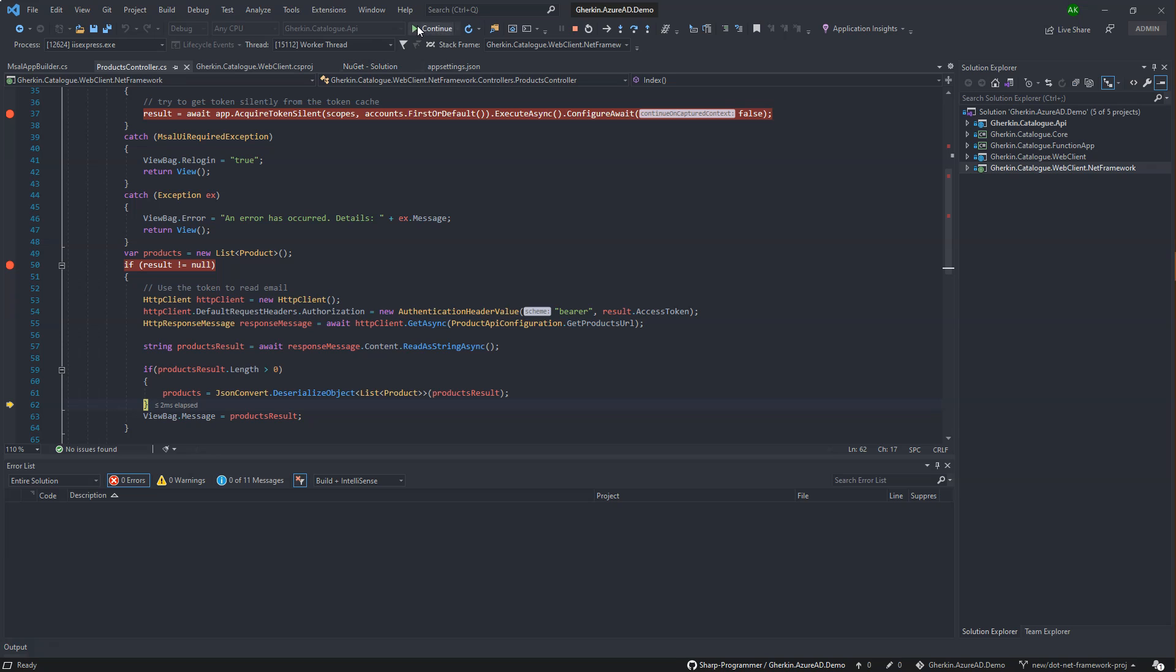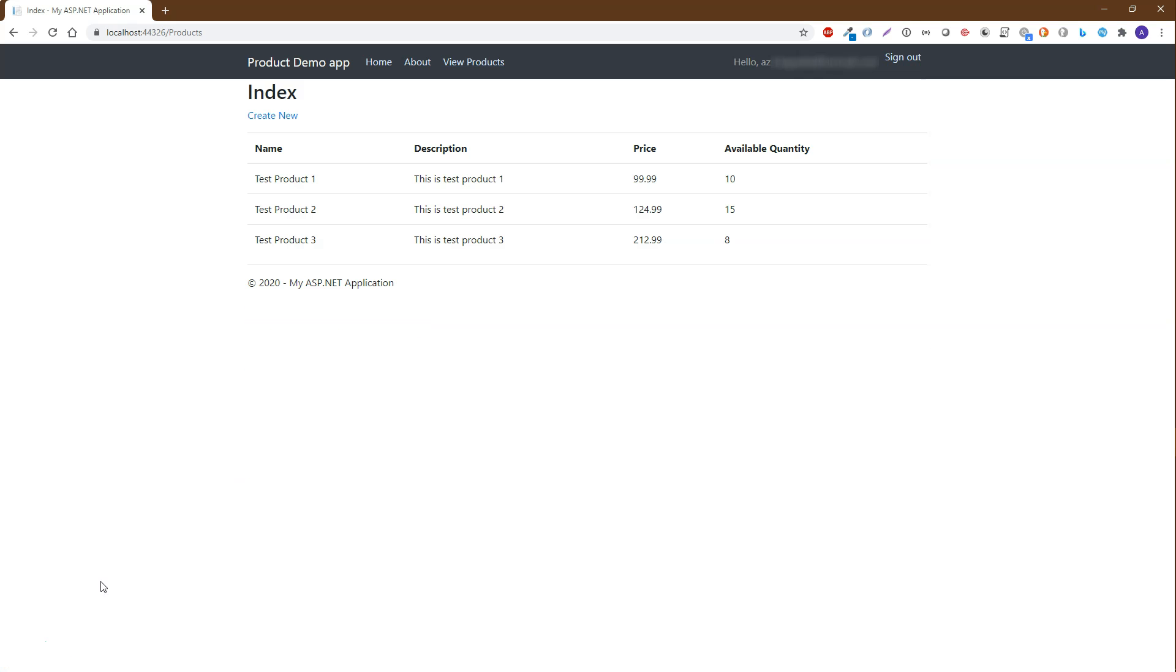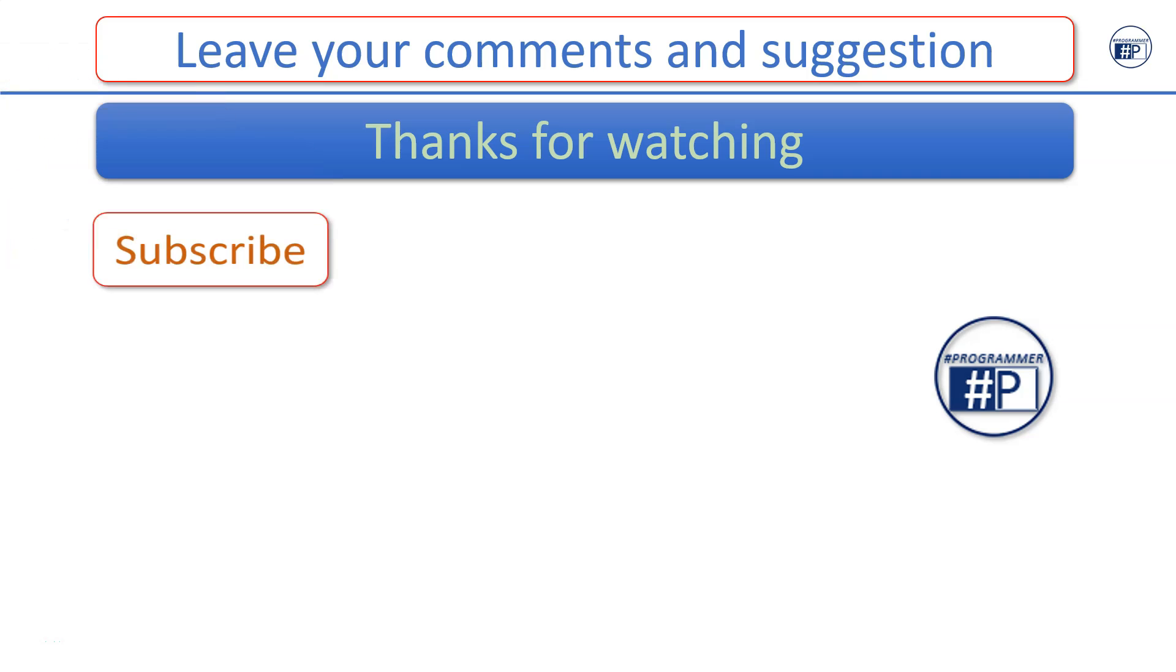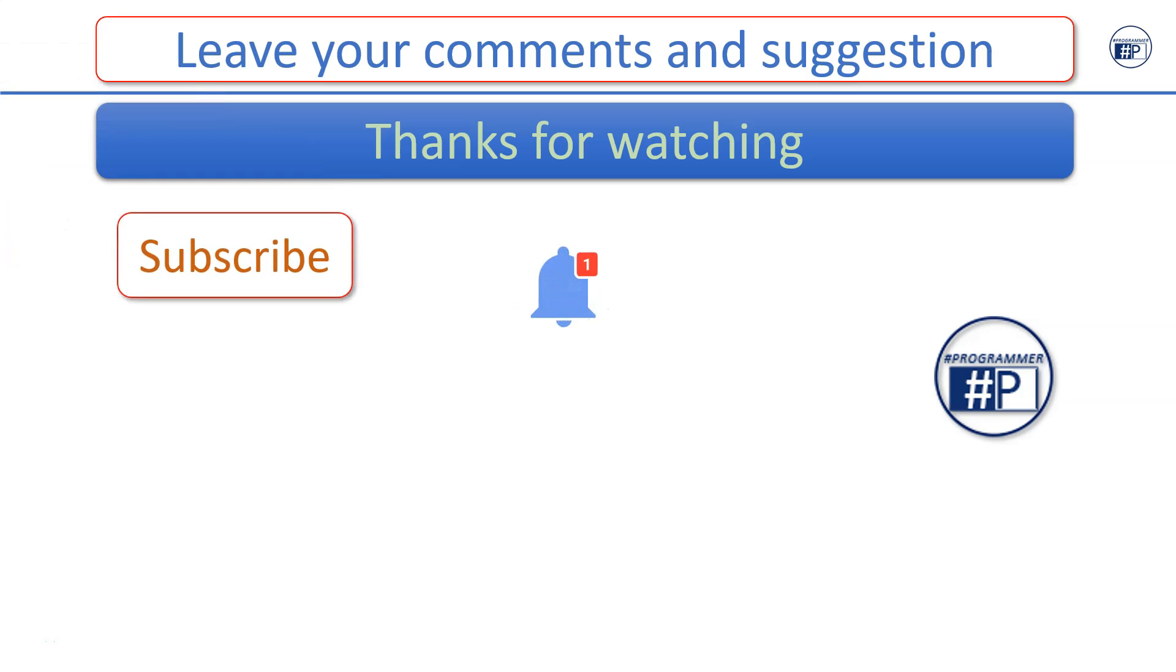I hope this tutorial would help you to correctly configure the .NET Framework project for Azure AD authentication and call secure API. Please leave your comments and suggestions below. Thanks for watching. Please subscribe to the channel and hit the bell icon to get notified for new videos.